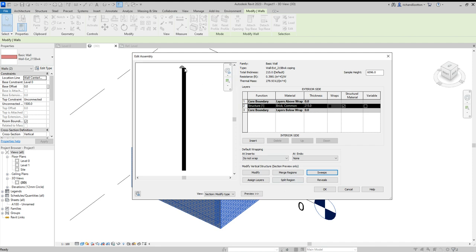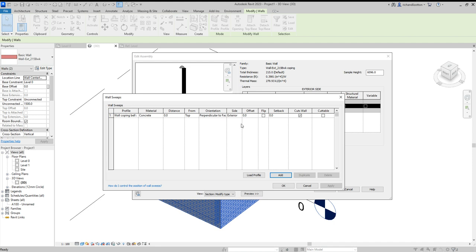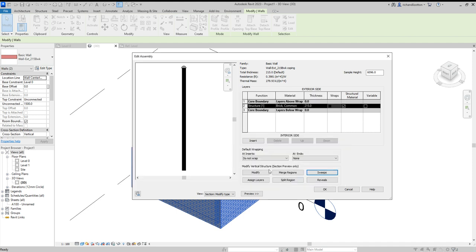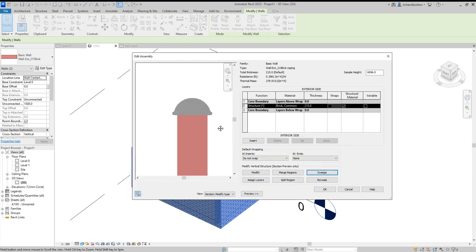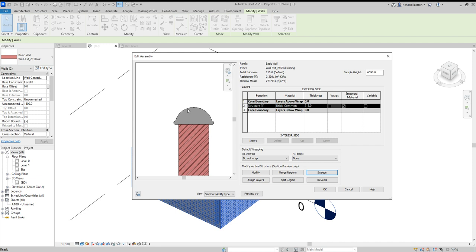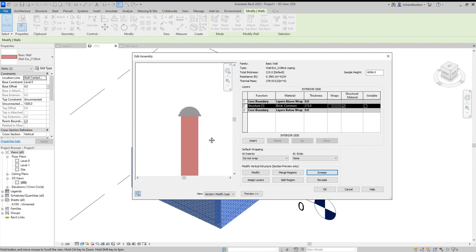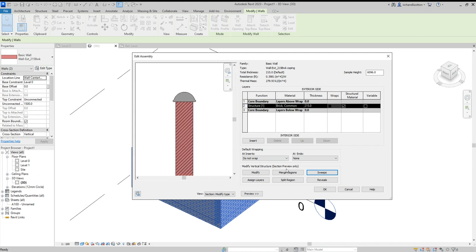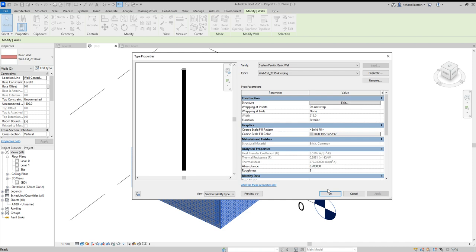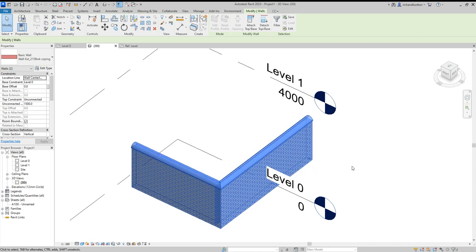Now as we can see it's quite far off. So I want it to line up with the center of the wall. Now the wall was 215, so half of that is going to be 107.5. So if I make the offset minus 107.5 and say okay, we can now see that it lines up with the center of the wall. And we can say okay, and okay.